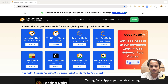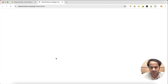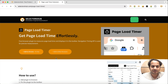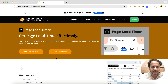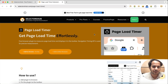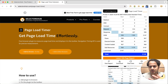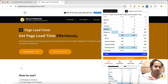The very first one is Page Load Timer. Page Load Timer is a very simple browser plugin which you can install in your browser. Whenever you open any tab or website, it will automatically show you the load time of that webpage. You can click here to show more details.